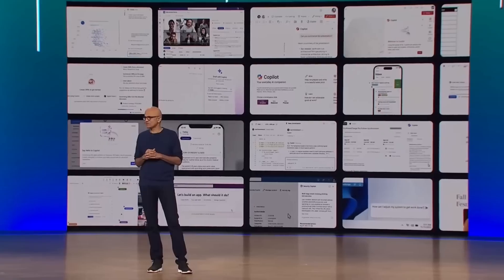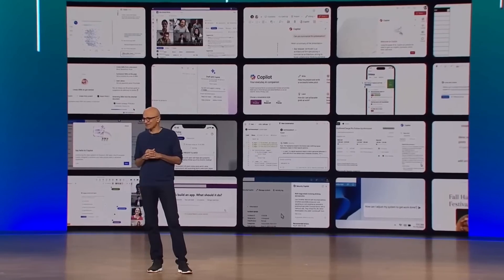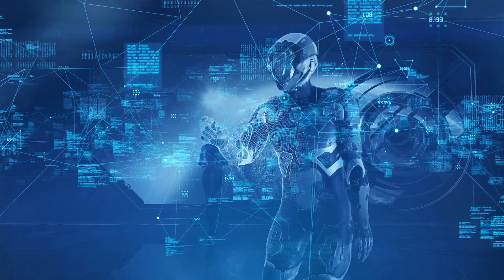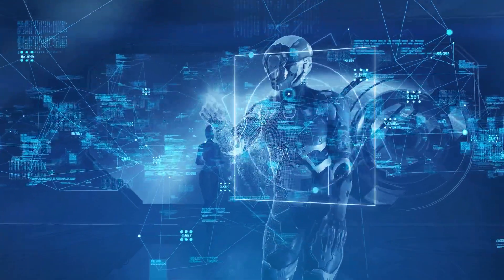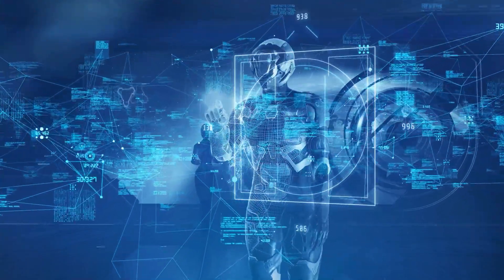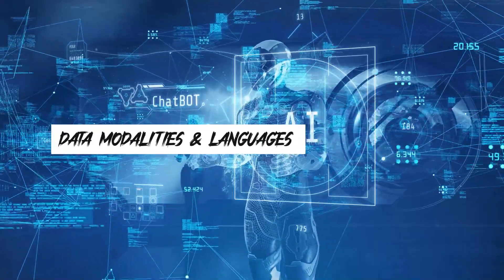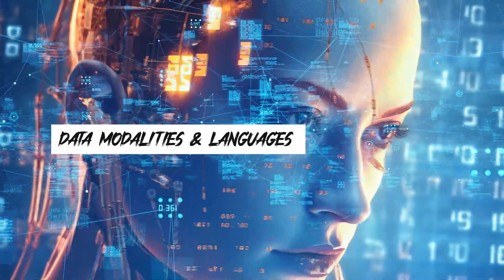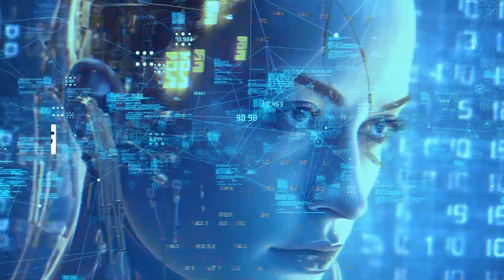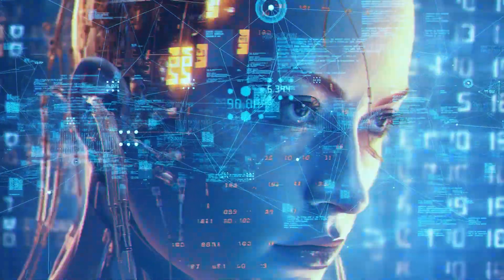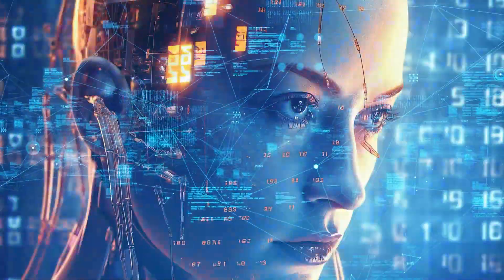It's just been a year since ChatGPT first came out, which has just been astounding. Recently, there has been a rise in technologies that bridge the gap between various data modalities and languages as a result of the convergence of AI developments and multimodal data.